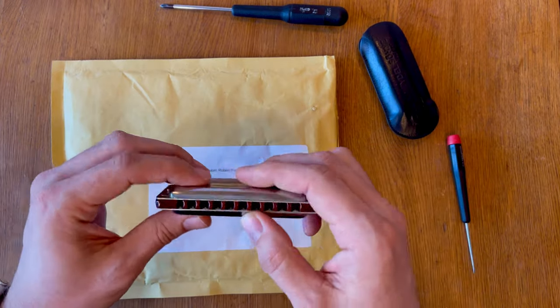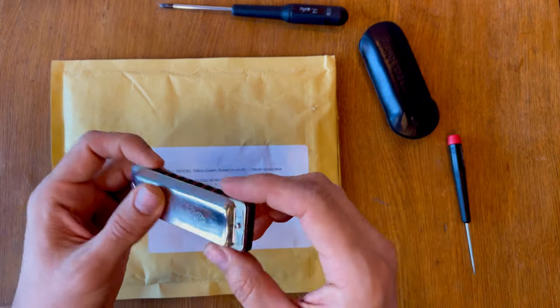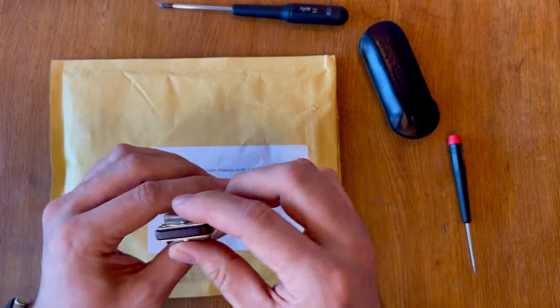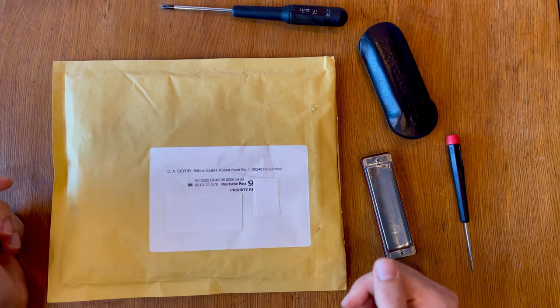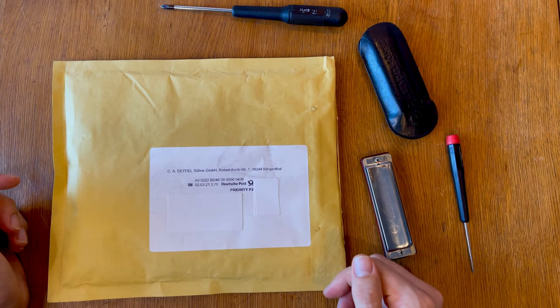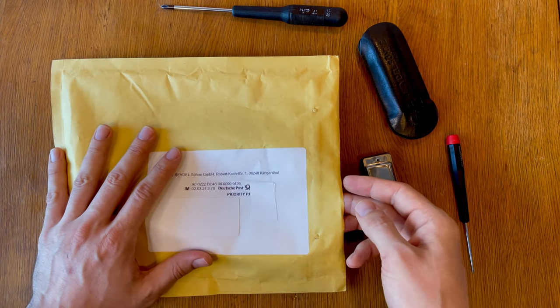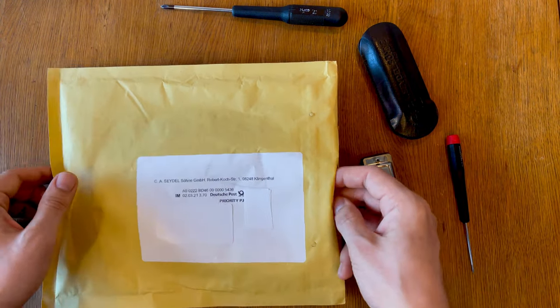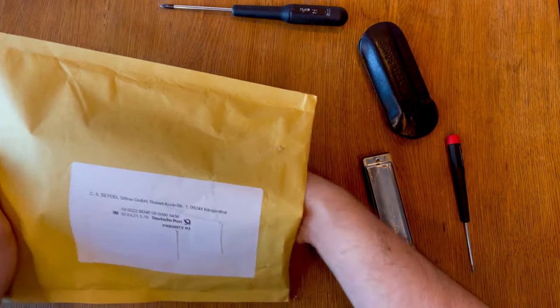I wanted to share with you the contents and maybe actually do the replacement of the comb of the harmonica. So let's see what's in the package. Of course I've reopened it because I was so excited about it, and here we go.